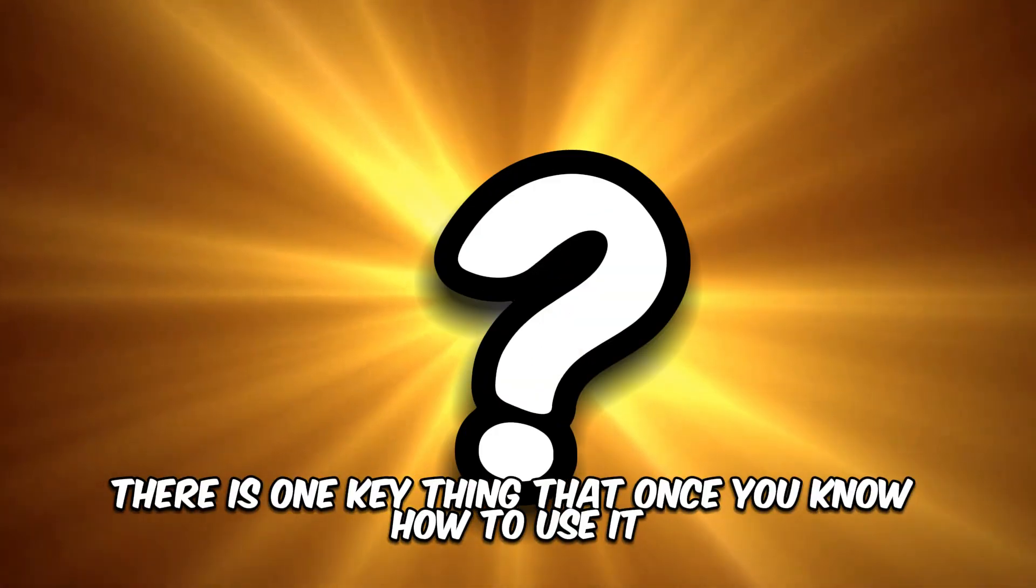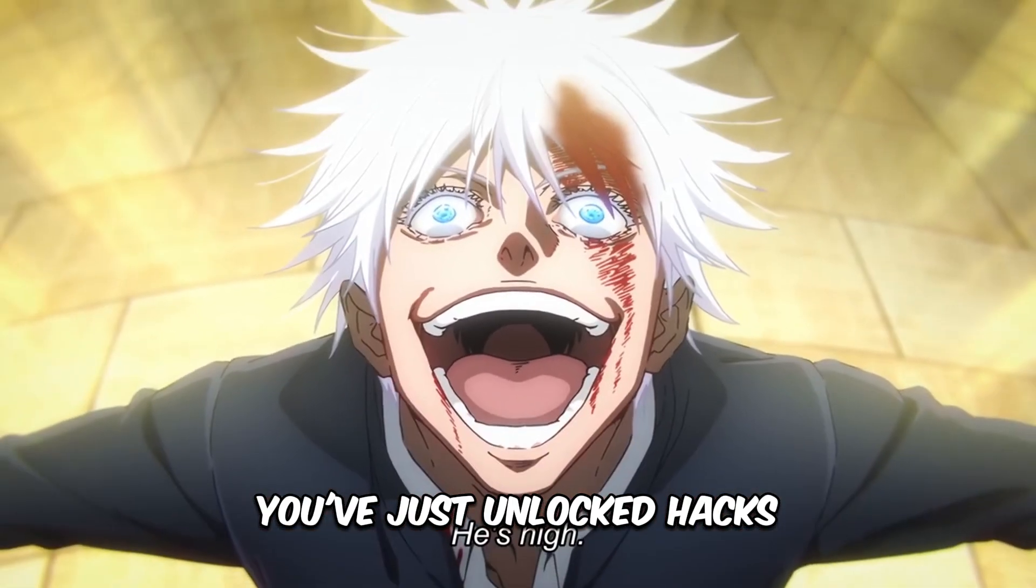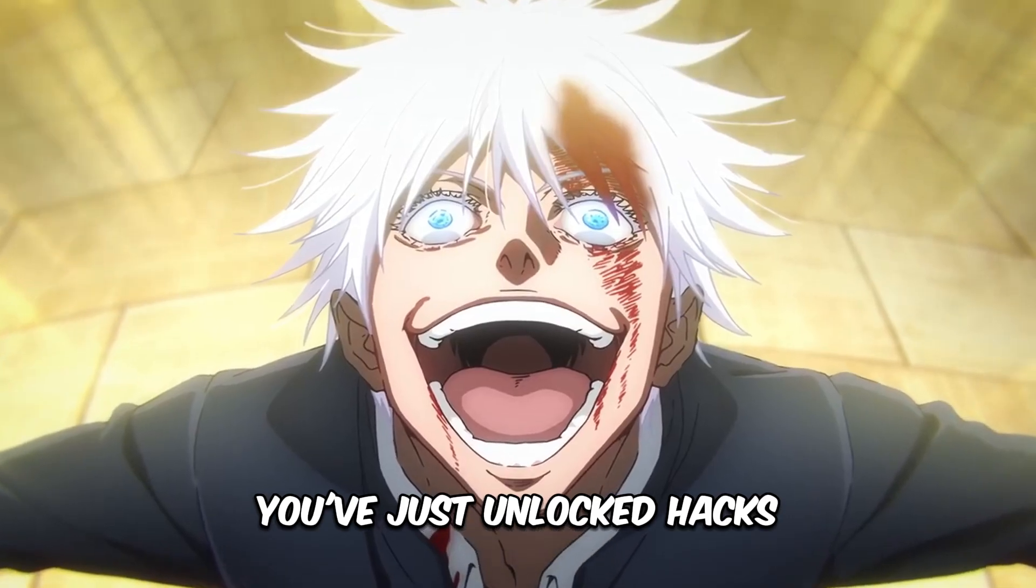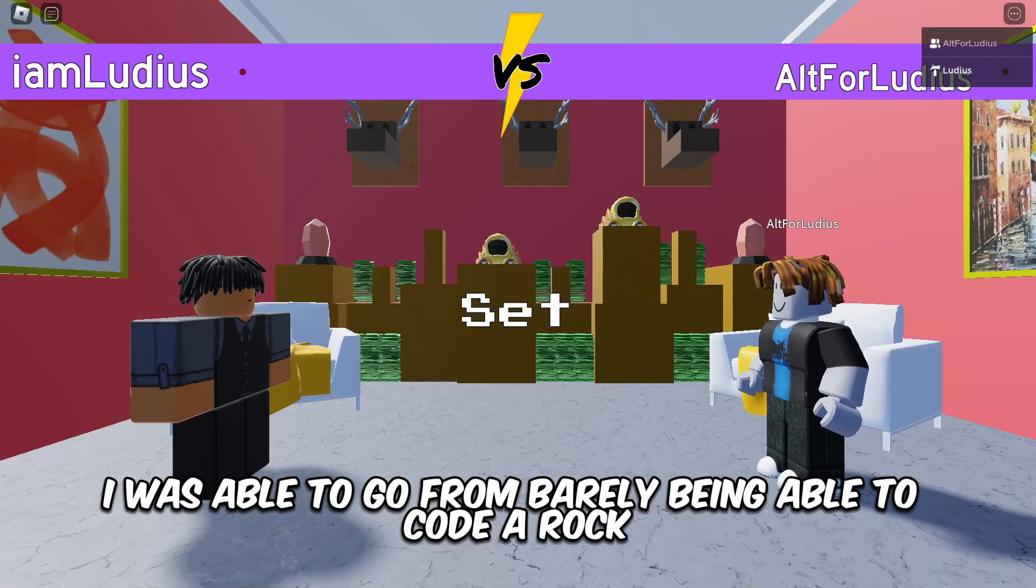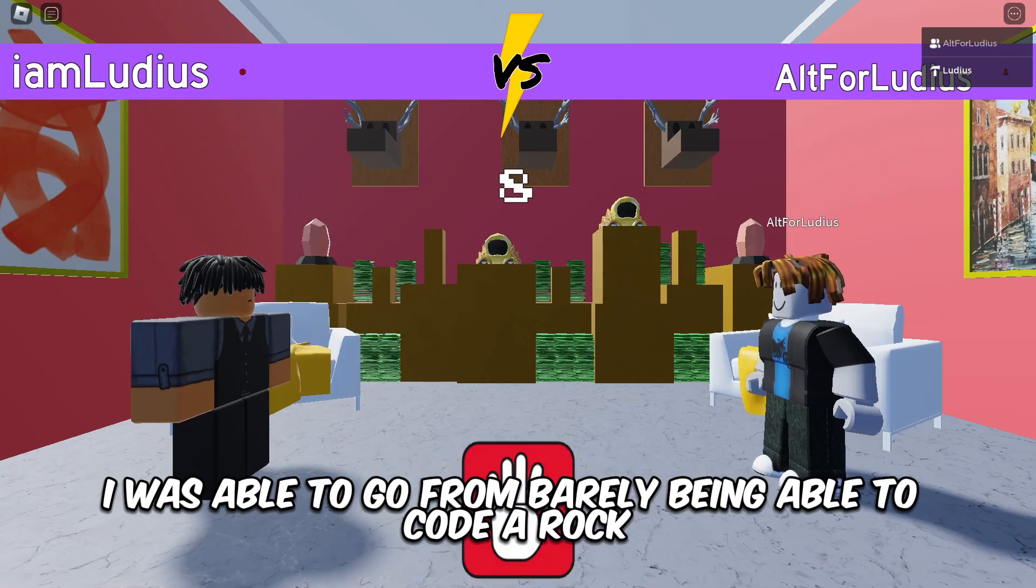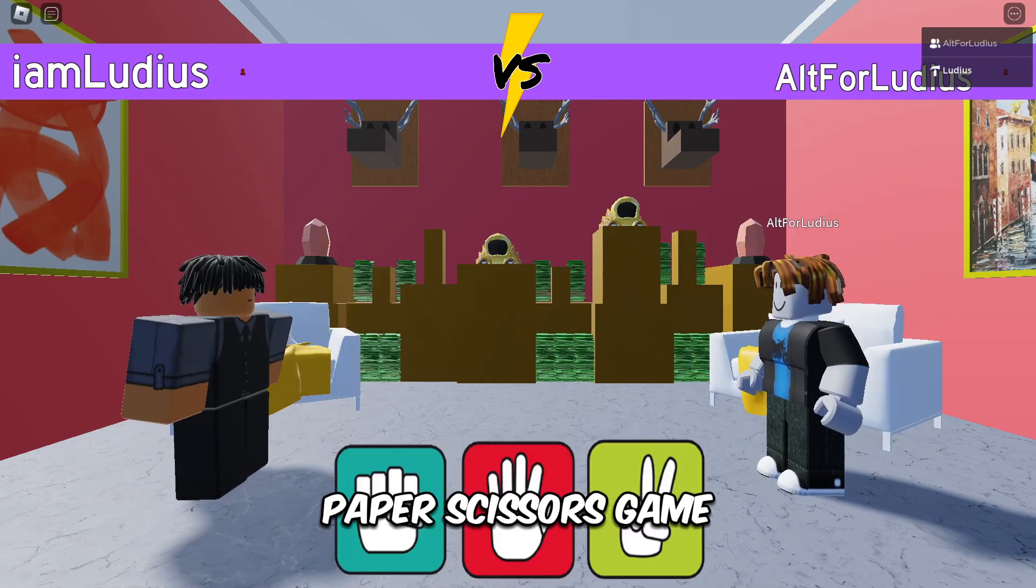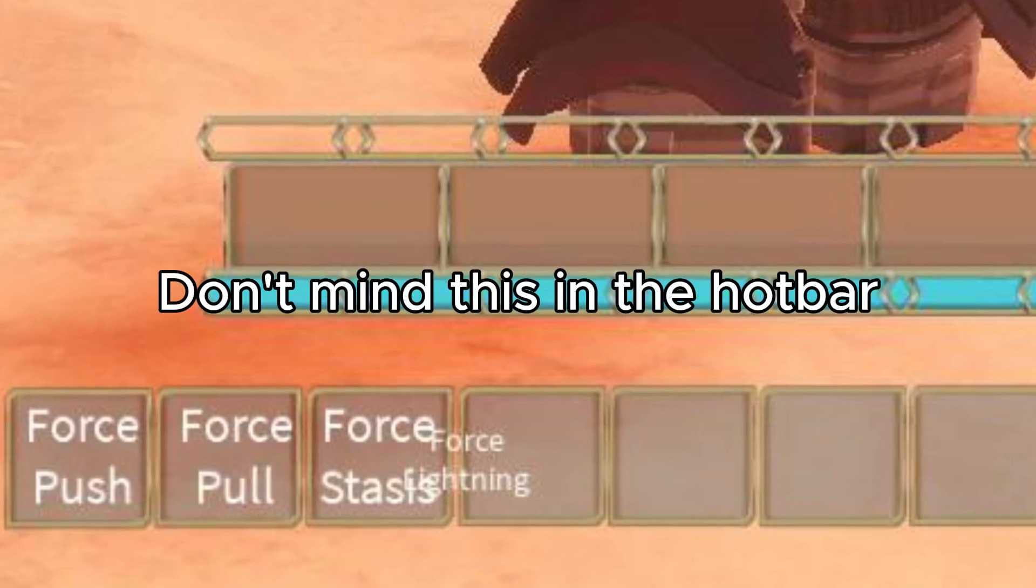There is one key thing that once you know how to use it, you literally feel like you've just unlocked hacks for scripting. Once I mastered this thing, I was able to go from barely being able to code a rock-paper-scissors game to being able to code a full combat game.